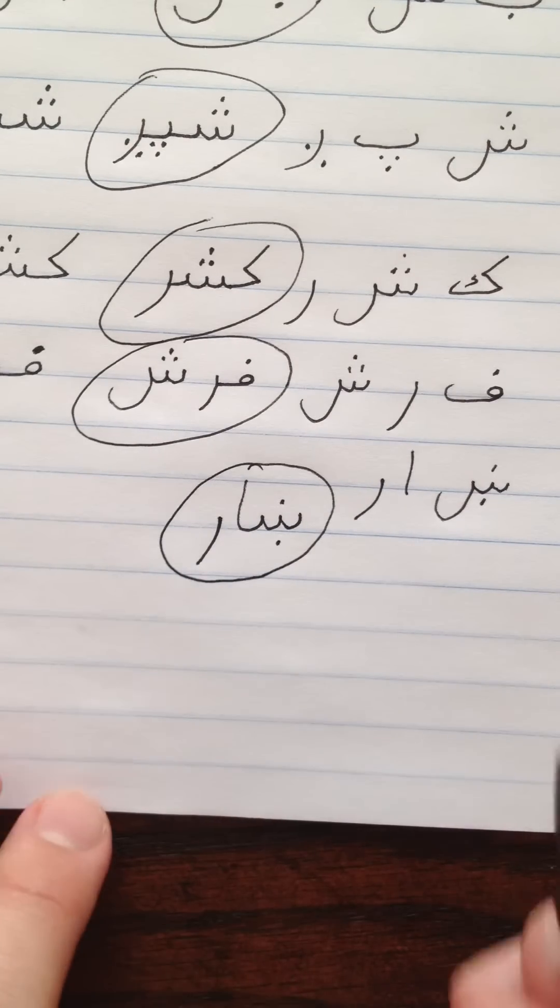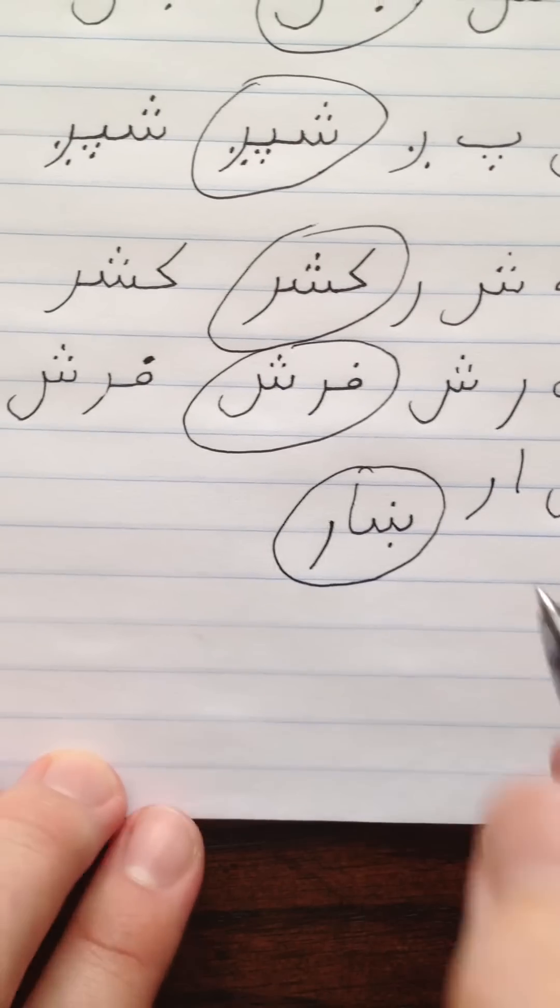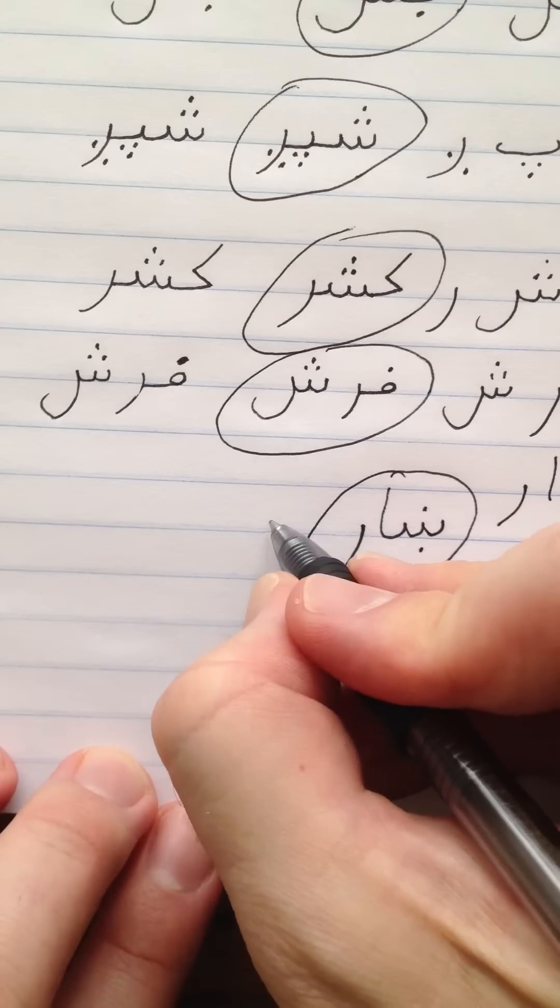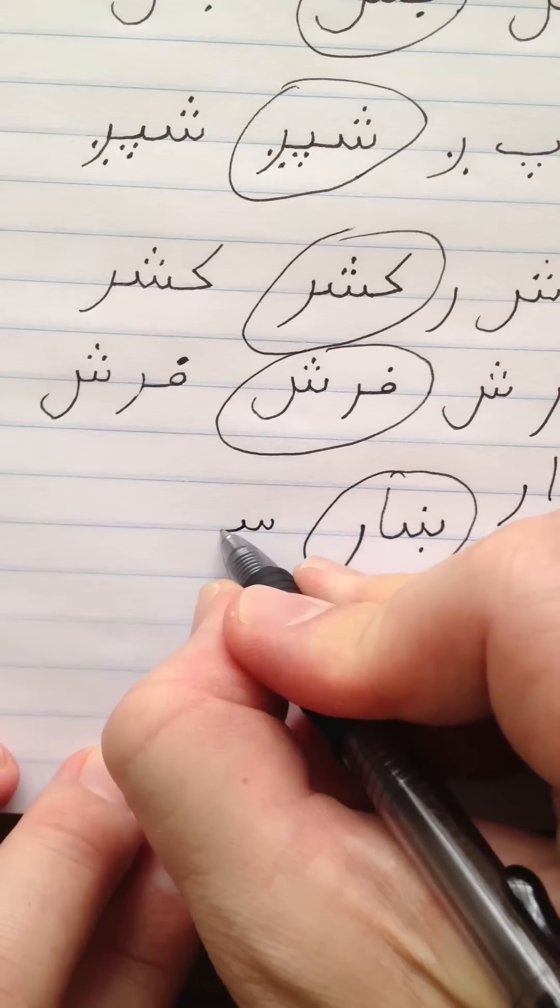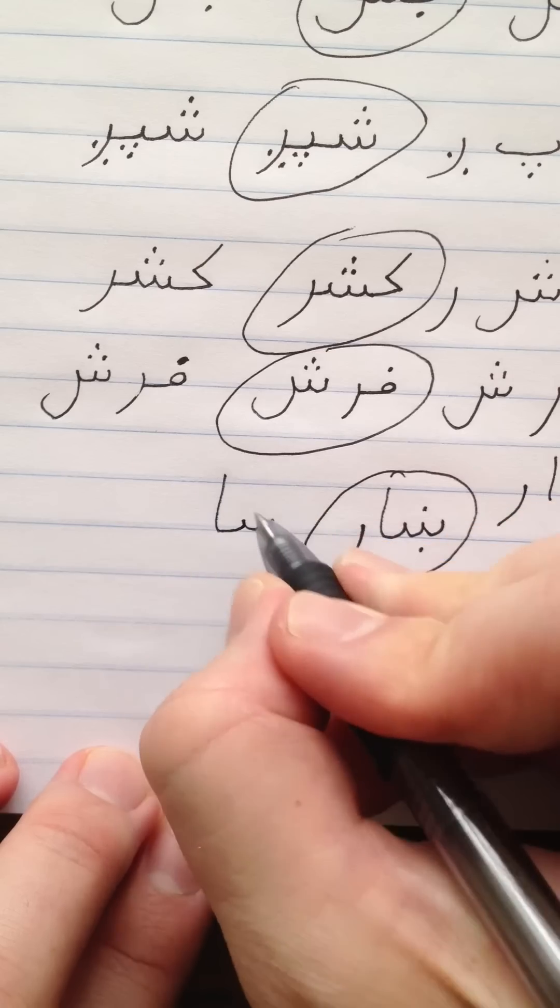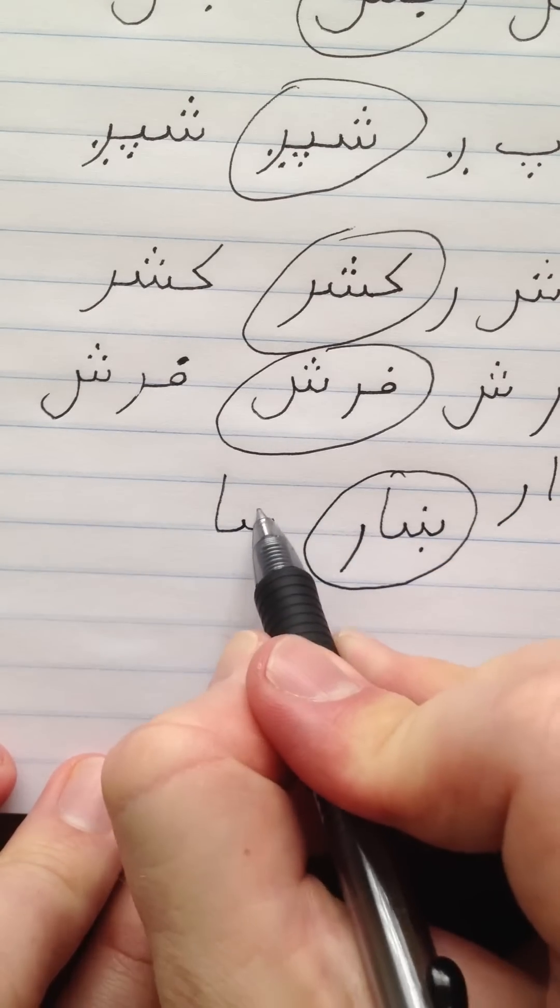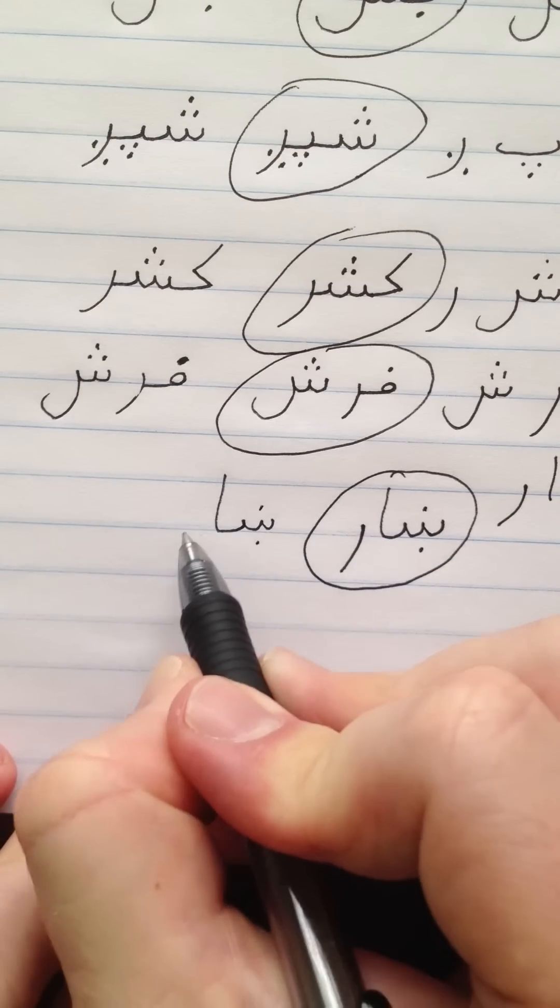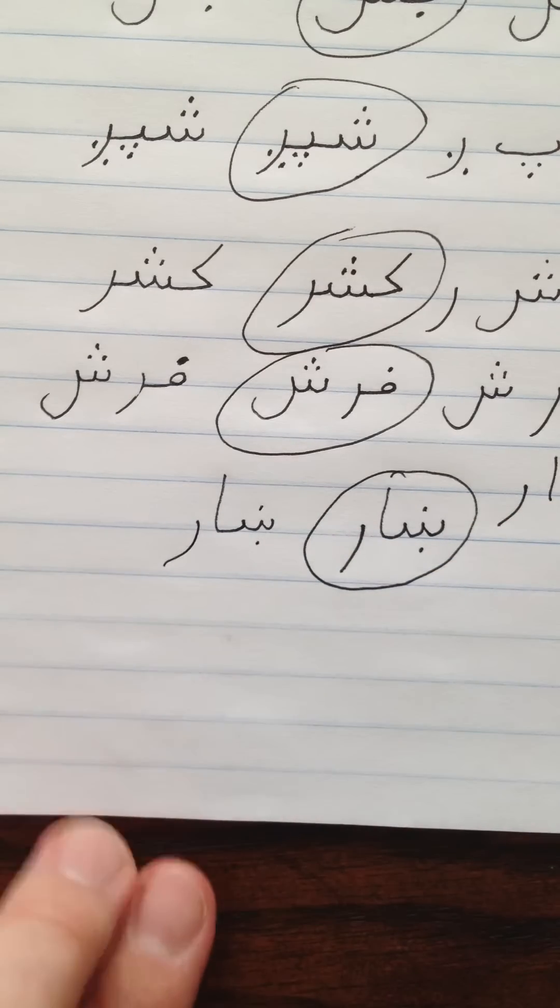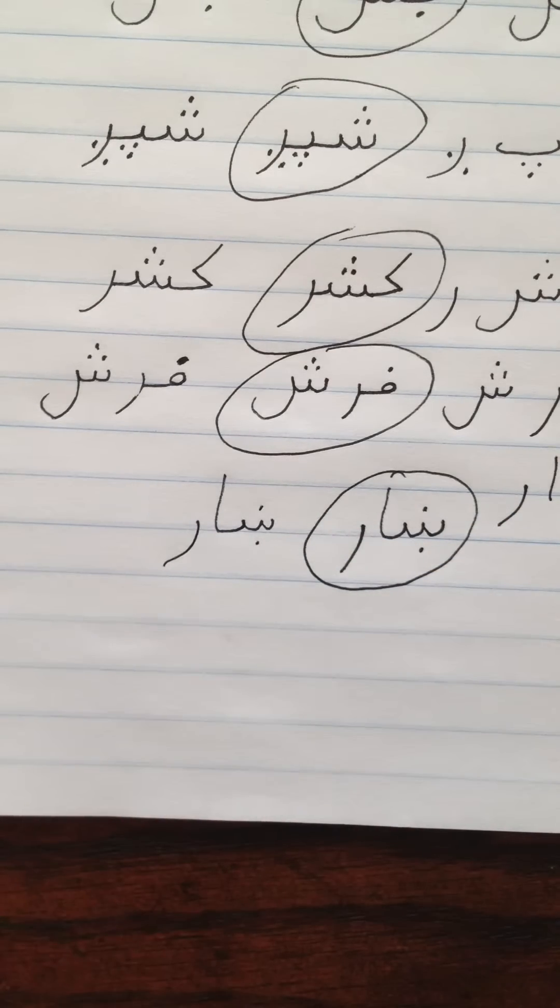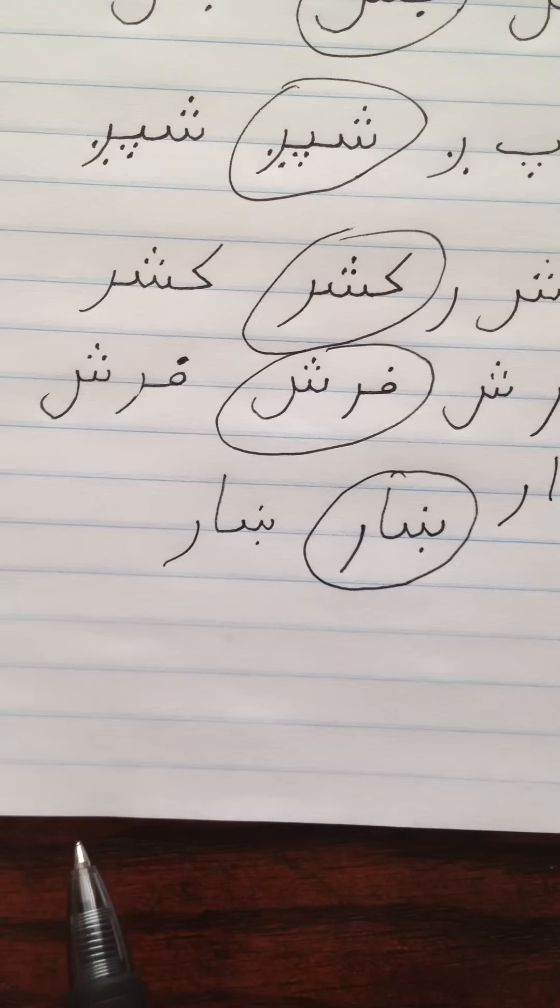Now one more time. Khin, Aleph, Re. Khar.